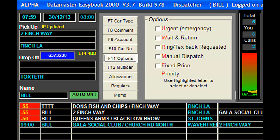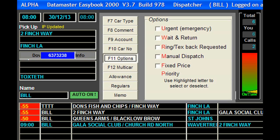Various options on the F11 key. We can make the job urgent. Let's say this job was running late and it was a railway station pickup, so we might want to give it a little bit more priority. We can do that just by pressing the highlighted letter U, and unhighlight it by pressing it again.